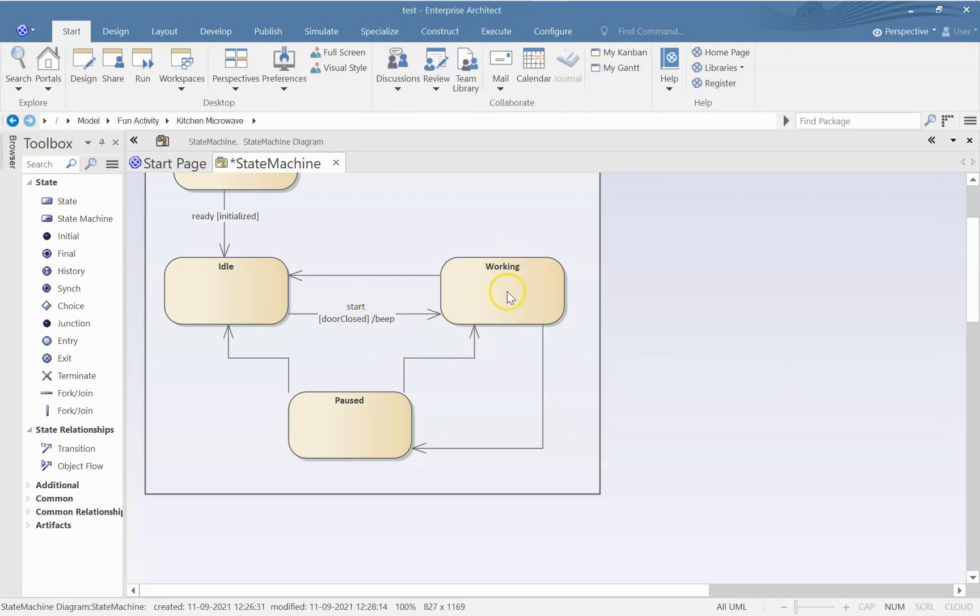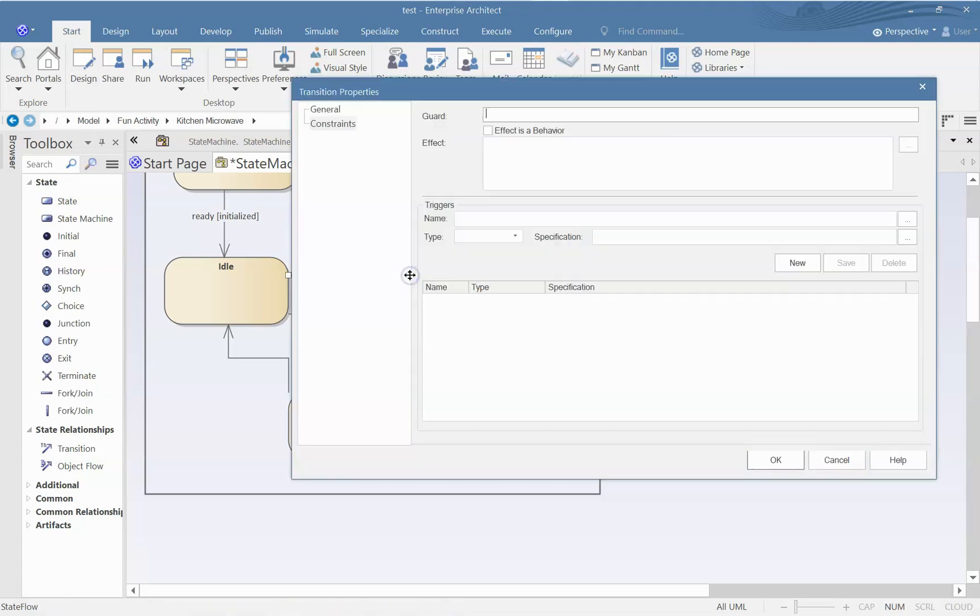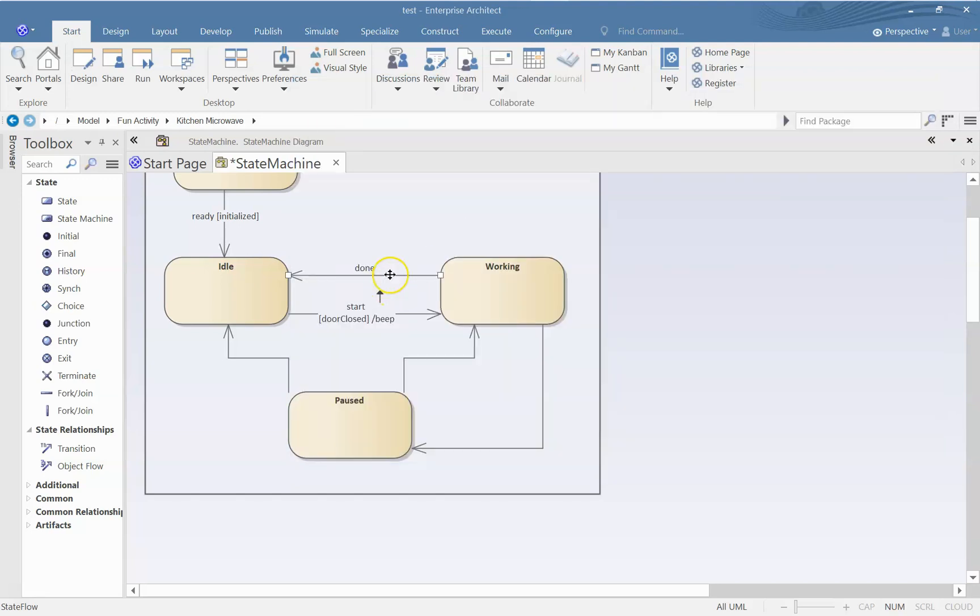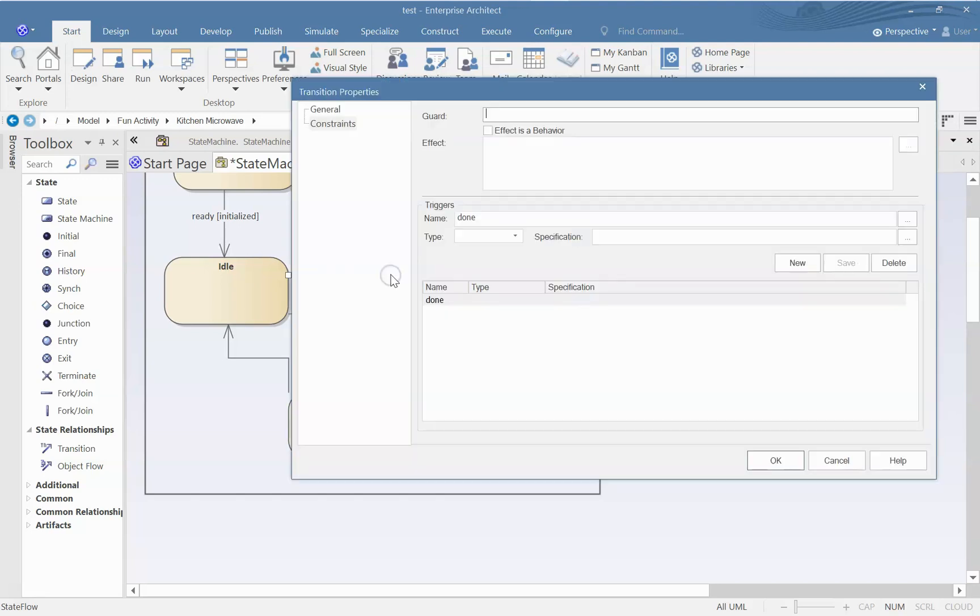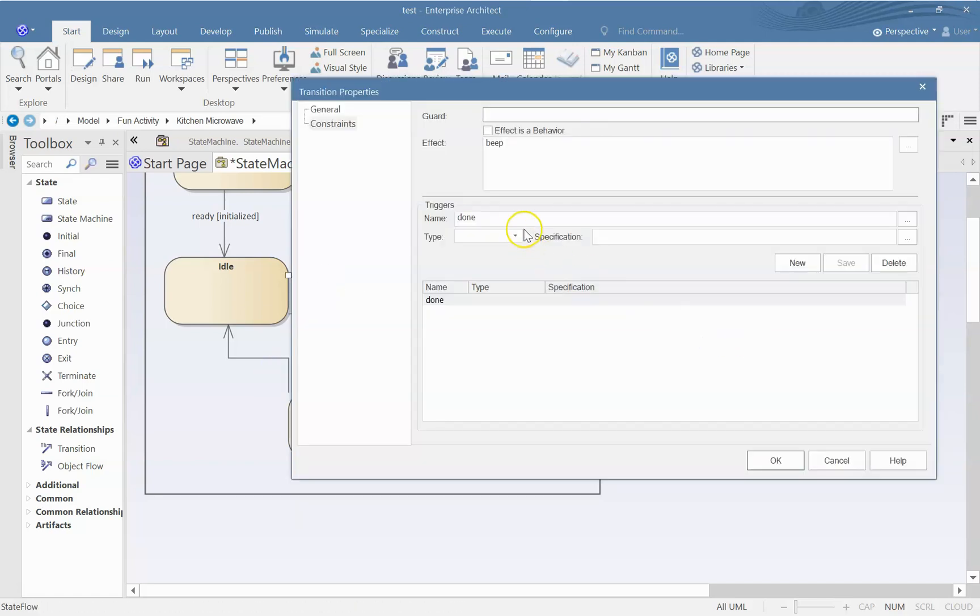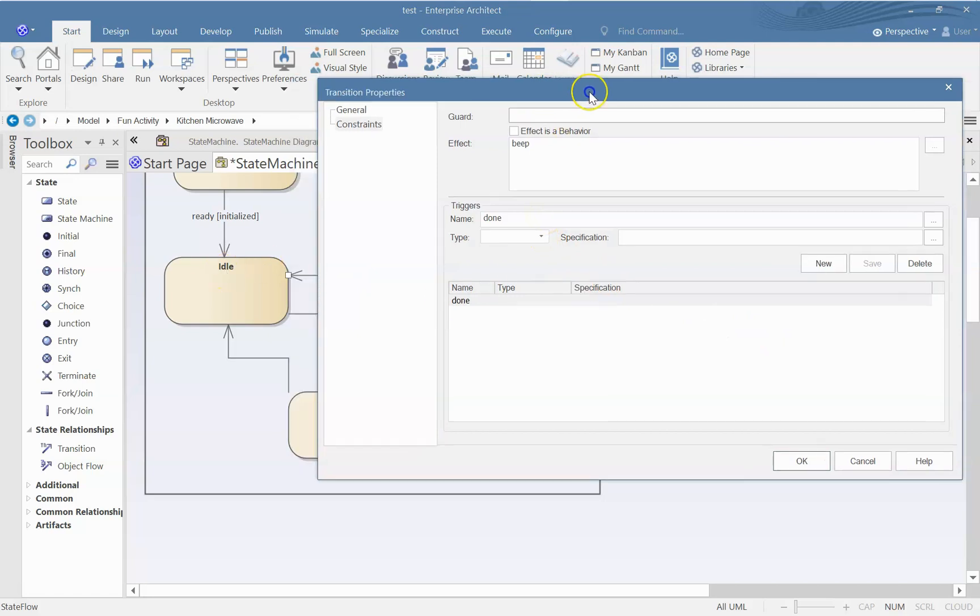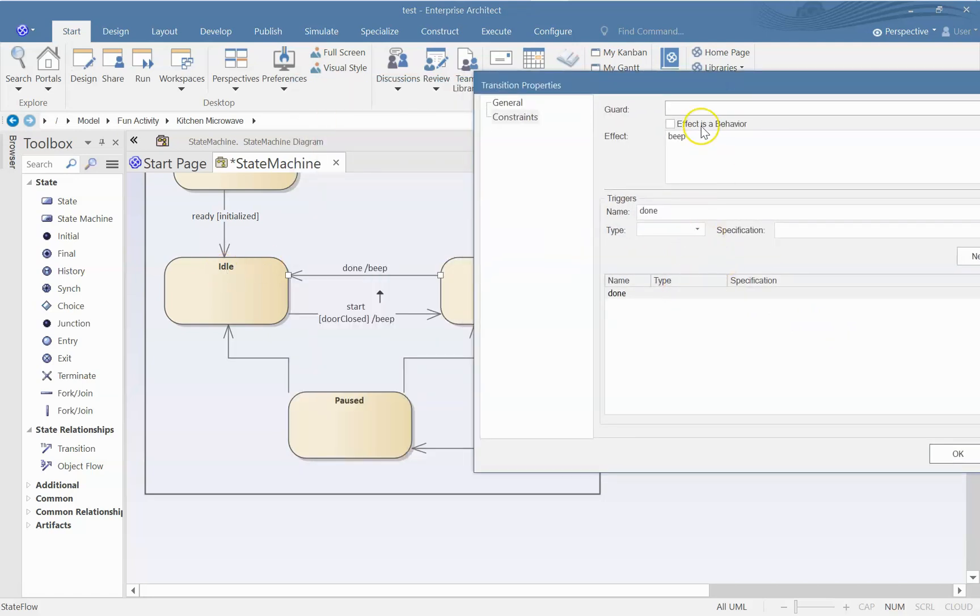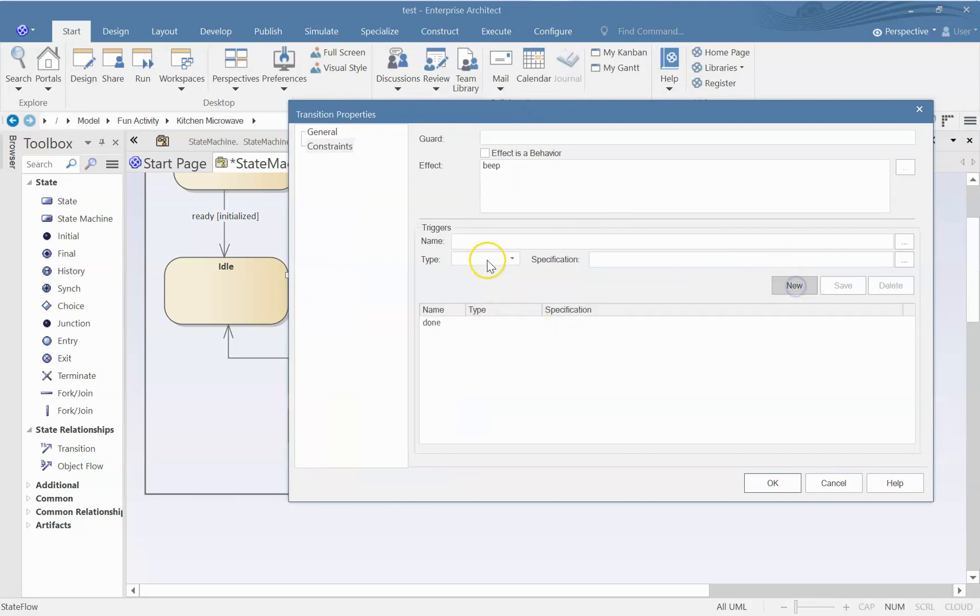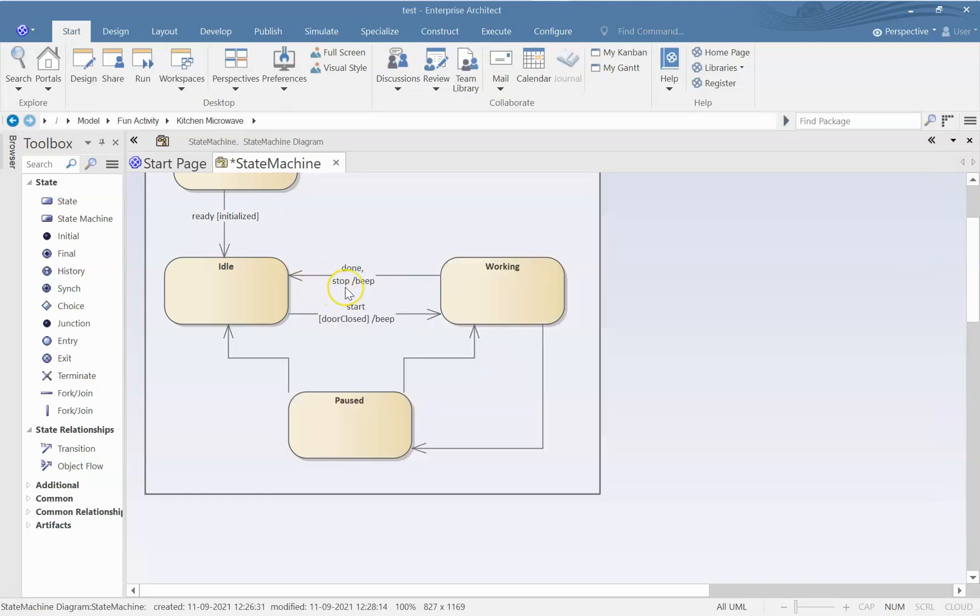Now it starts working. Once the work is over, what will happen? A trigger will be there, done, yes. And maybe at that time it will beep. Is that the only trigger possible for it to go to idle state? No, there is one more trigger that could happen. So let us add one more, and that is stop. So either done or stop. We can show it as two separate transitions as well.